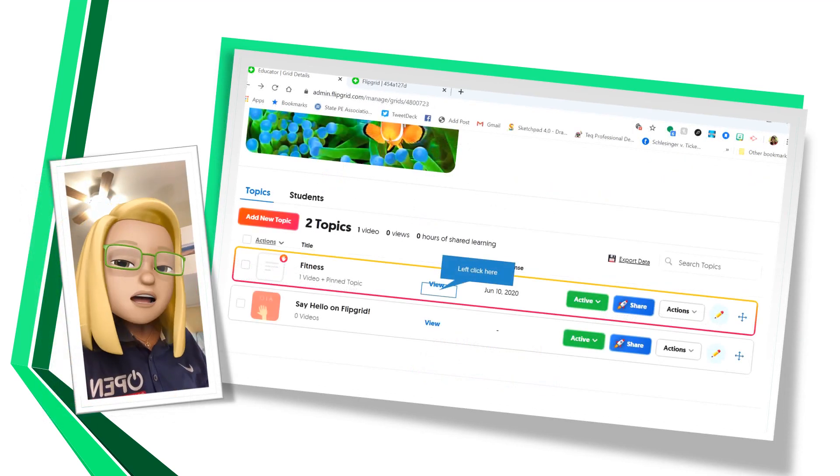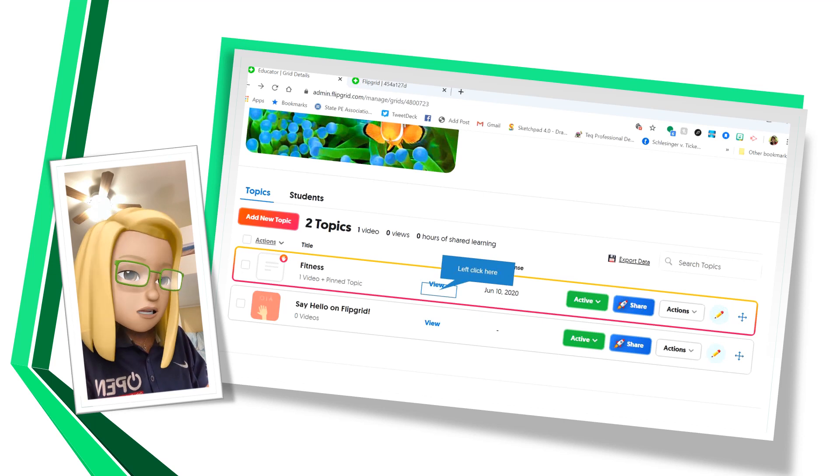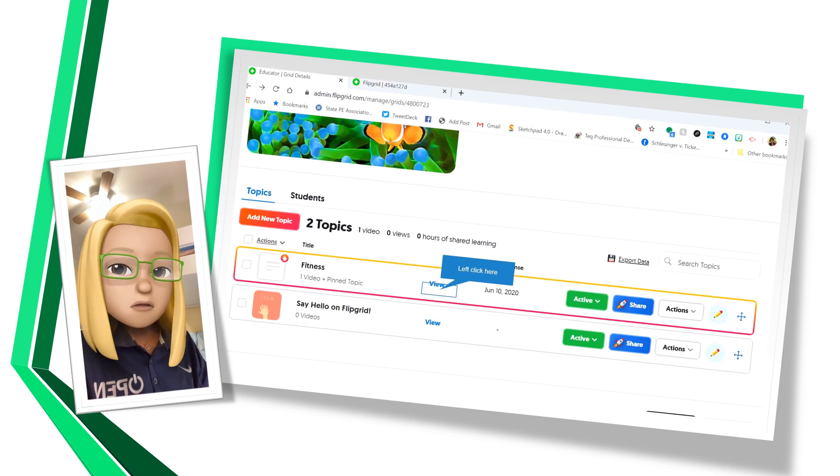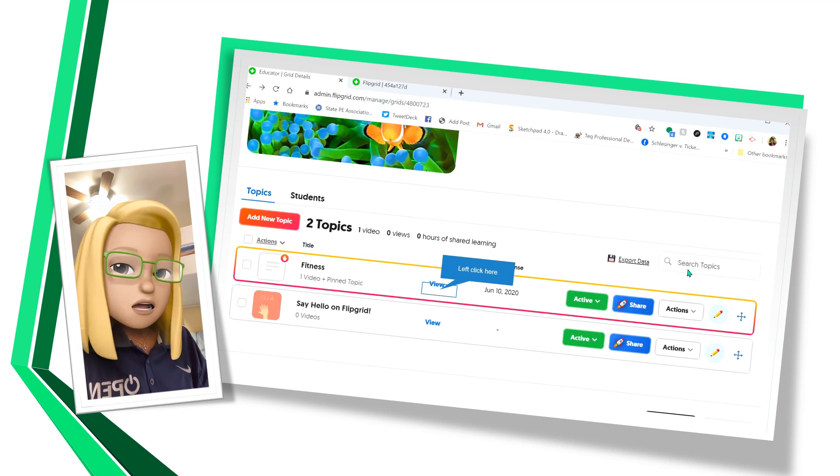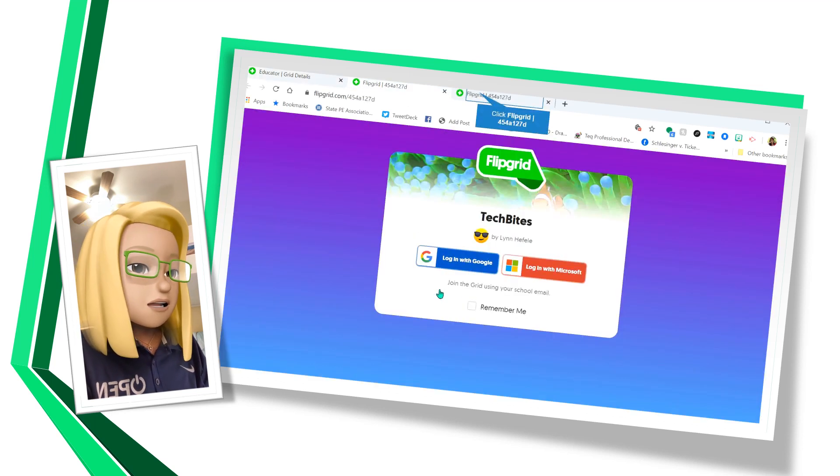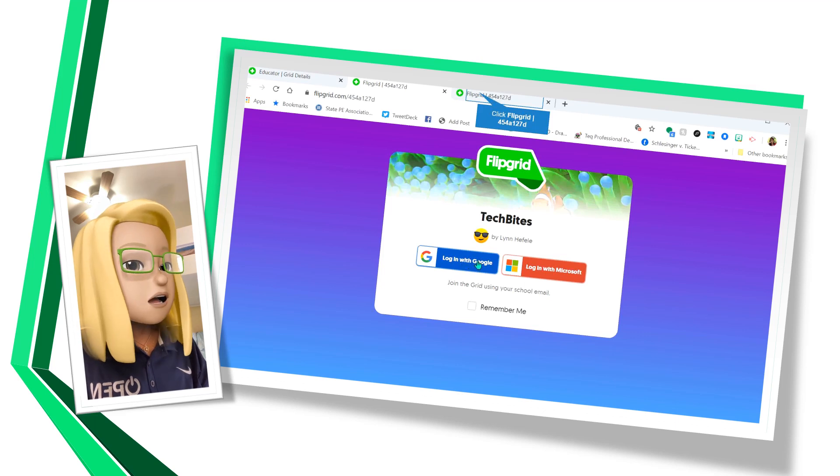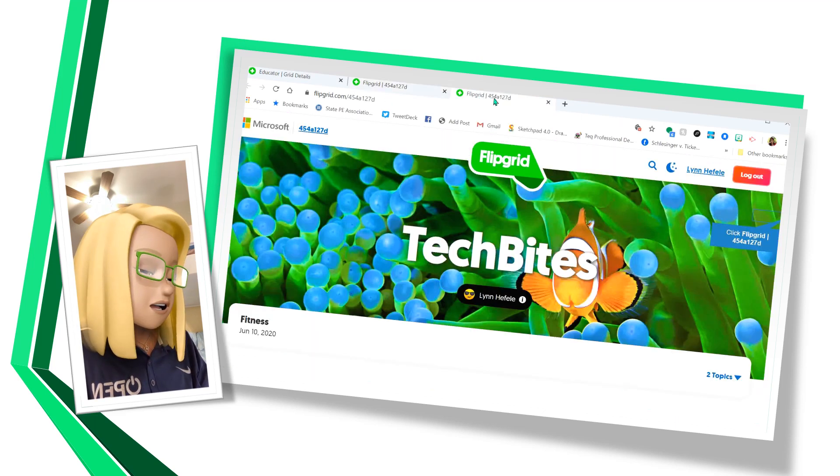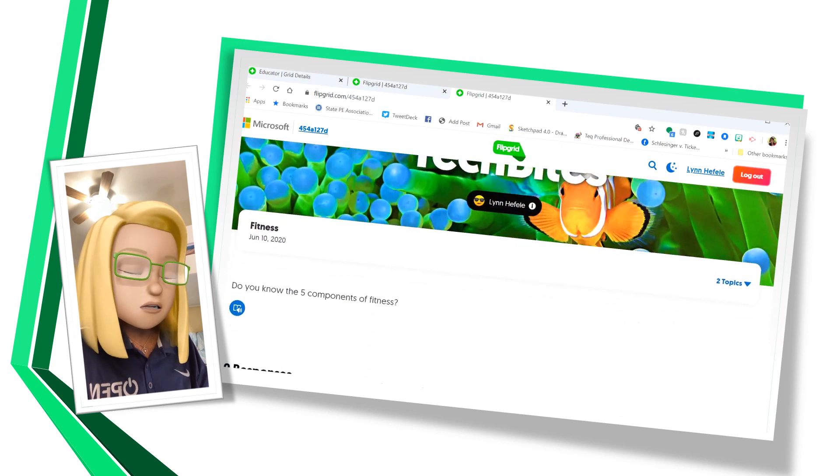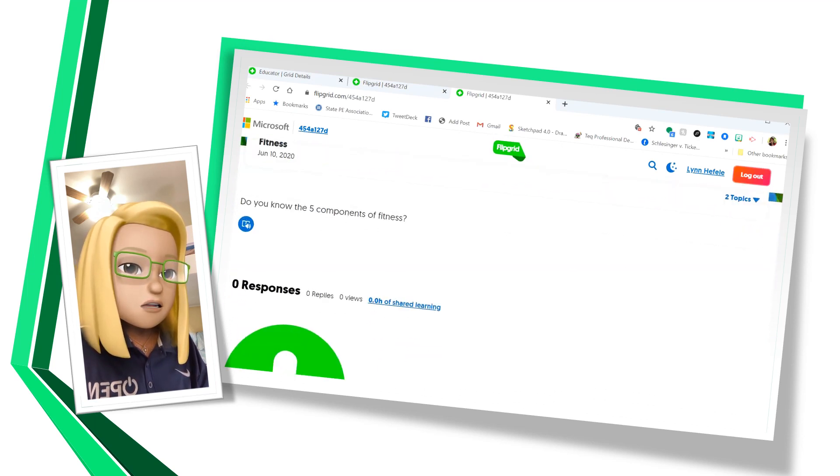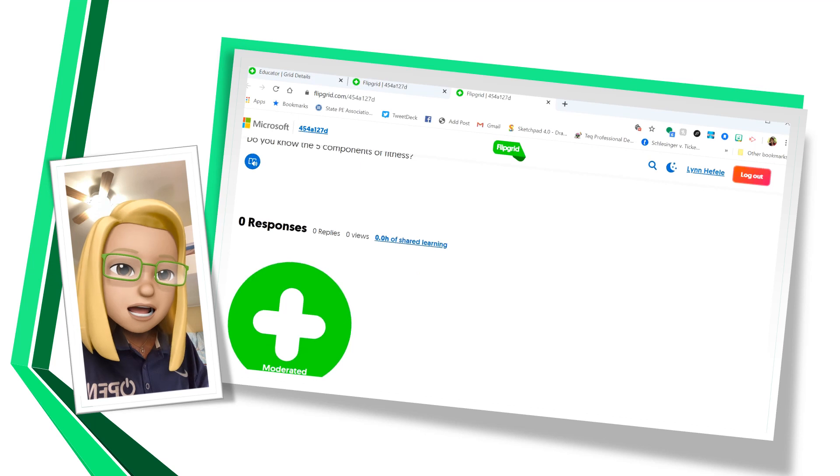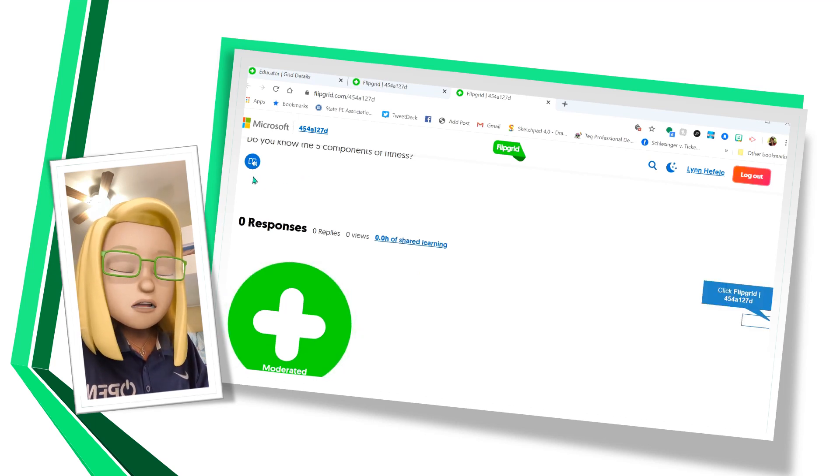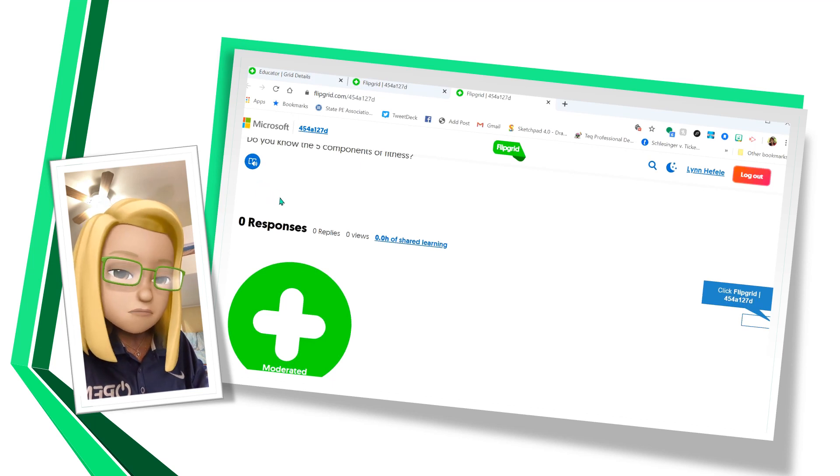Here we are on our topics and you can see our topic has been added. And now we want to view it as a student. So I click on view. And this is what your students are going to see. They're going to log in. And there it is. Fitness is the topic. Here's my question. If your students have a hard time reading that, they can click on this button over here and it will read the question for them, the topic for them.